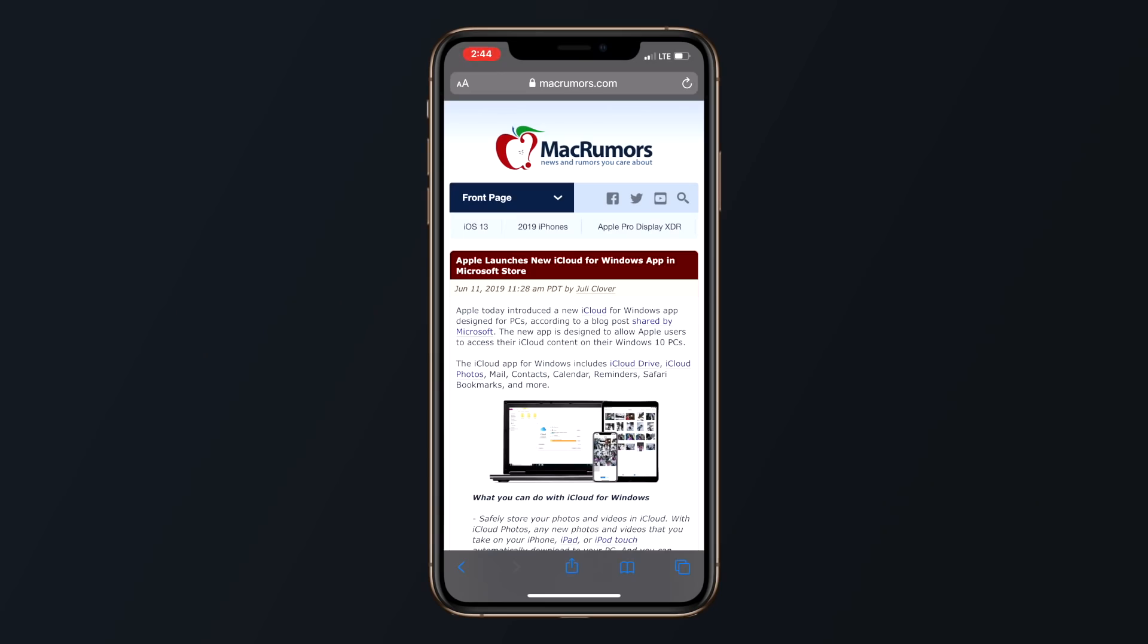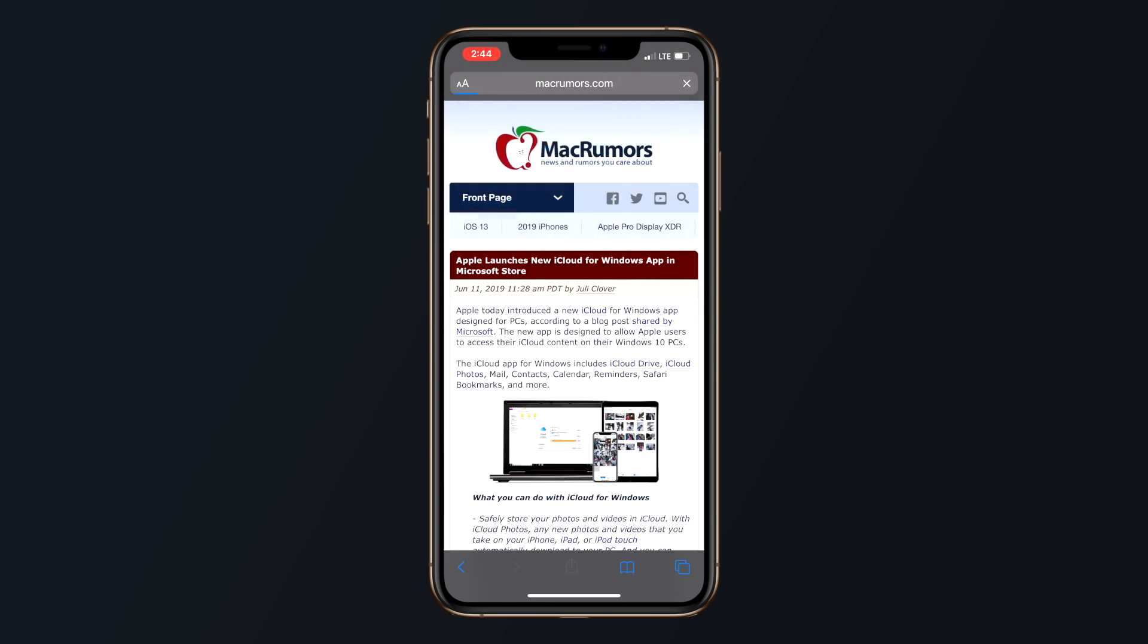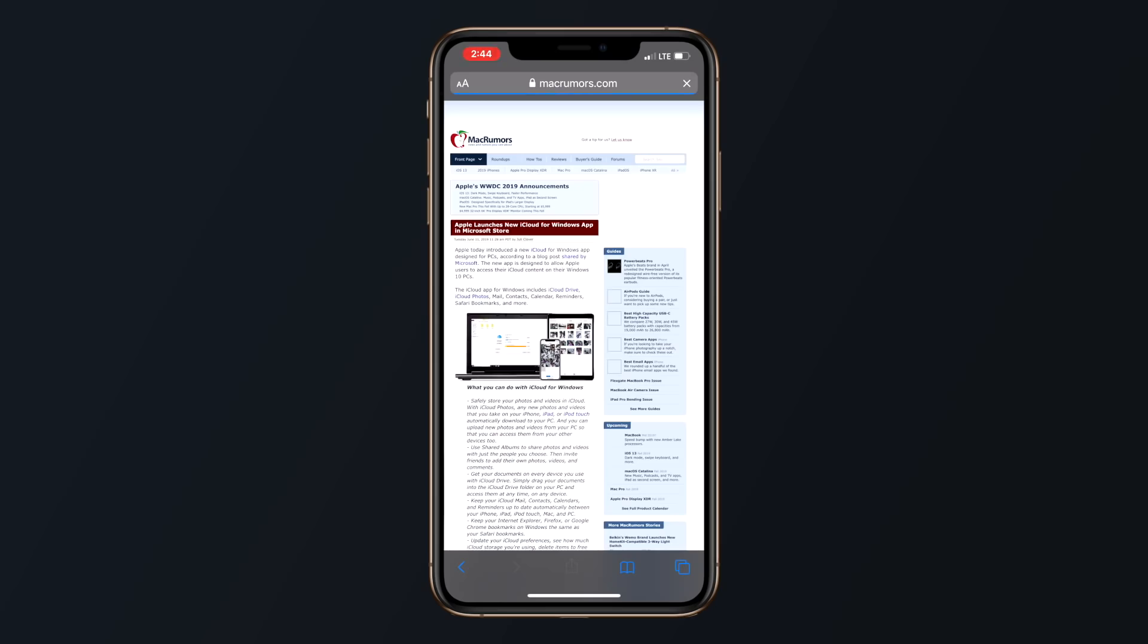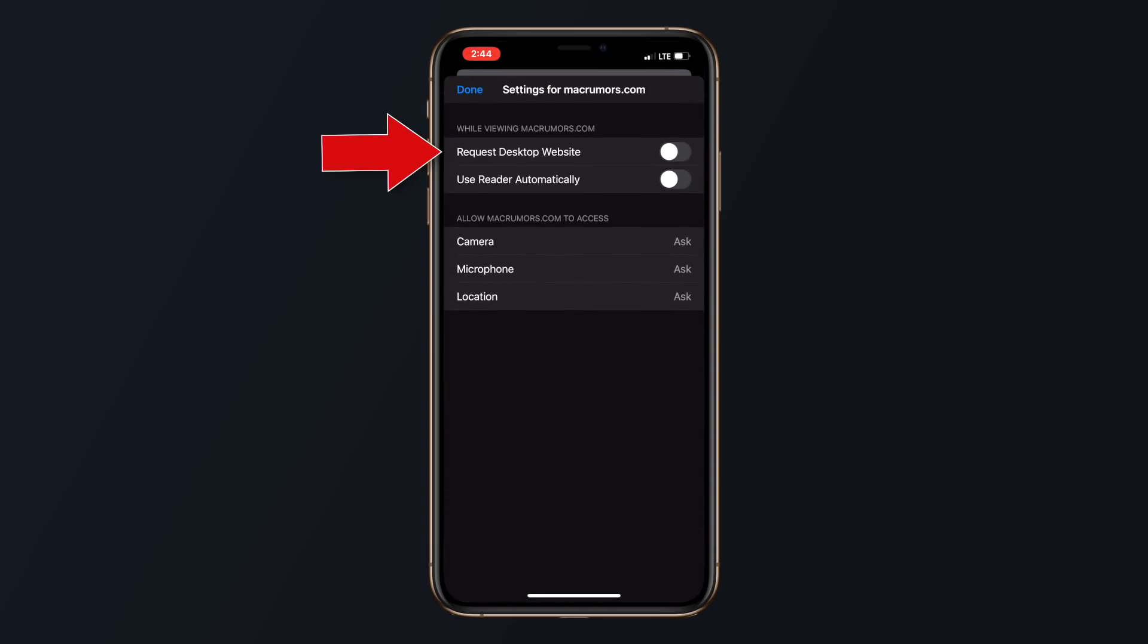Requesting the desktop version of a website is also easier than ever inside of iOS 13. Simply tap on the text icon in the top left corner and then select request desktop version. But if you want that specific website to always default to this desktop version, select website settings and toggle on request desktop site option.